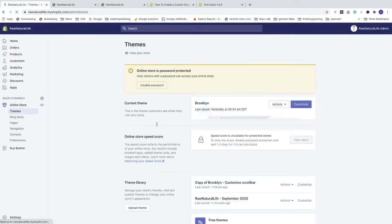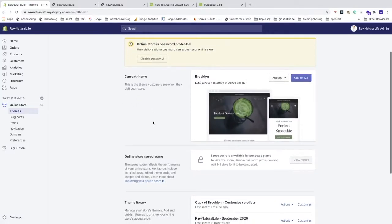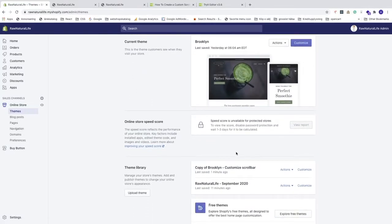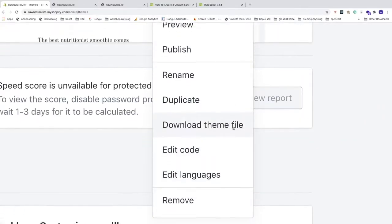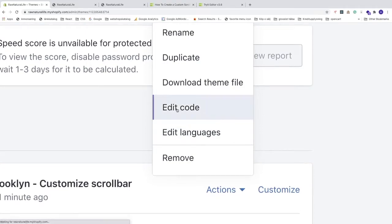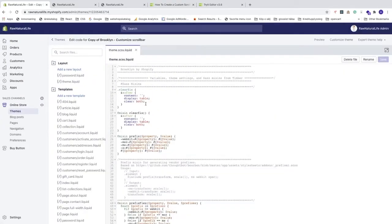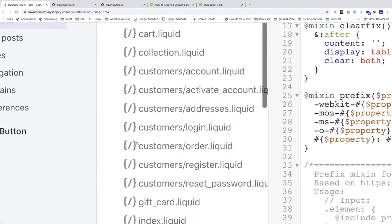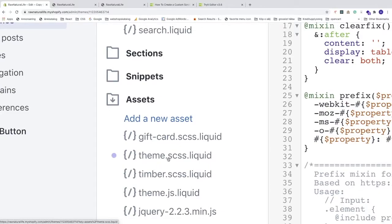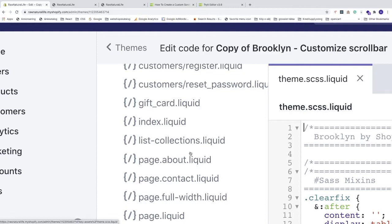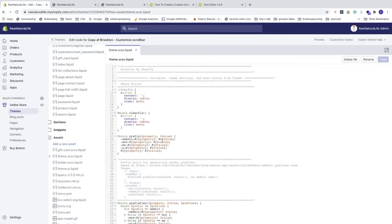Click the Shopify logo to go back to the backend. Go to Edit Code on the 'Copy of Brooklyn - Customize Scroll Bar' theme. Navigate back to theme.scss.liquid — if you don't find it right away, go to Assets and click on theme.scss.liquid.